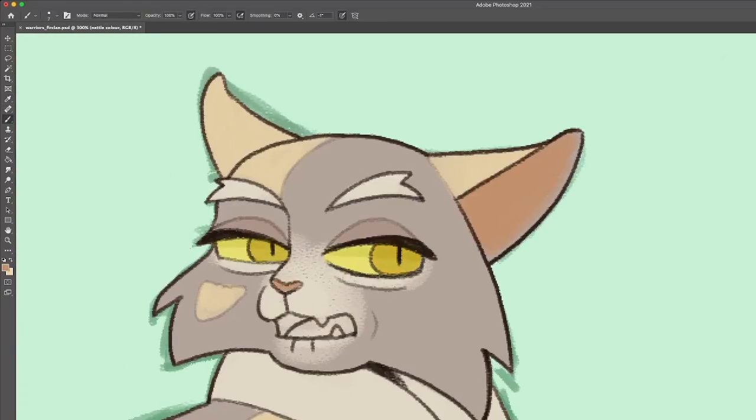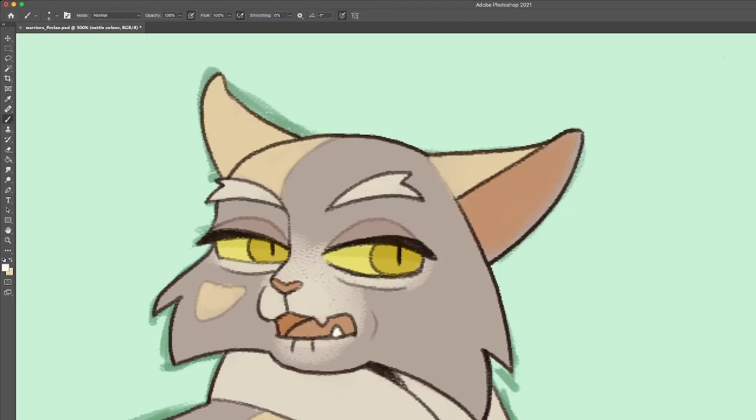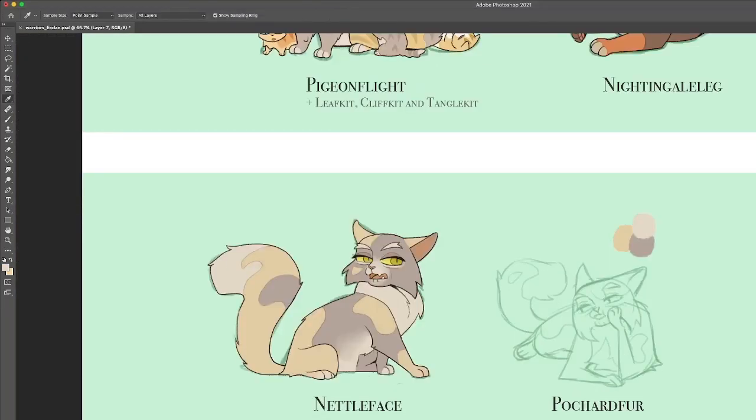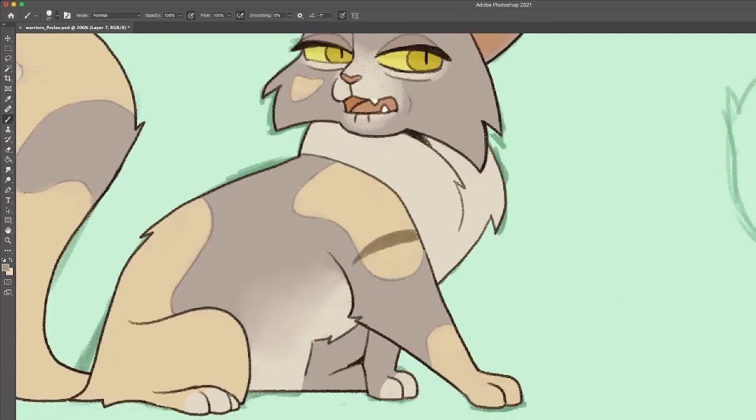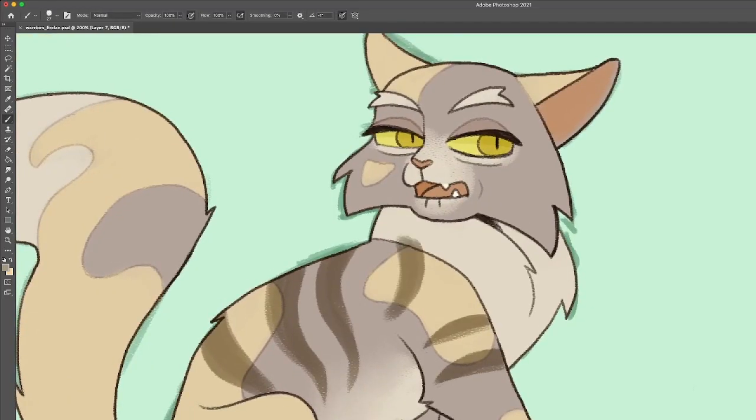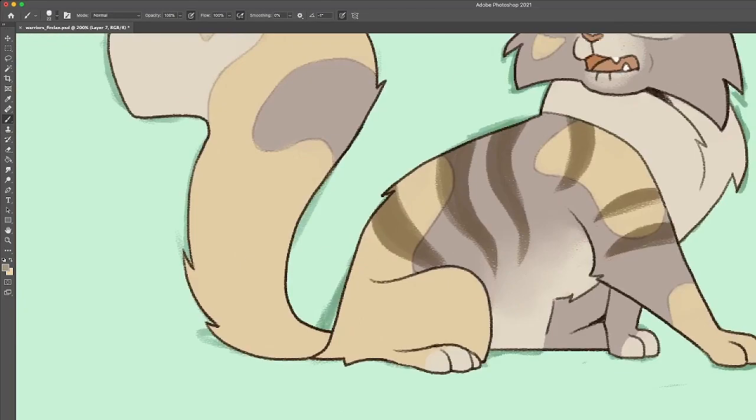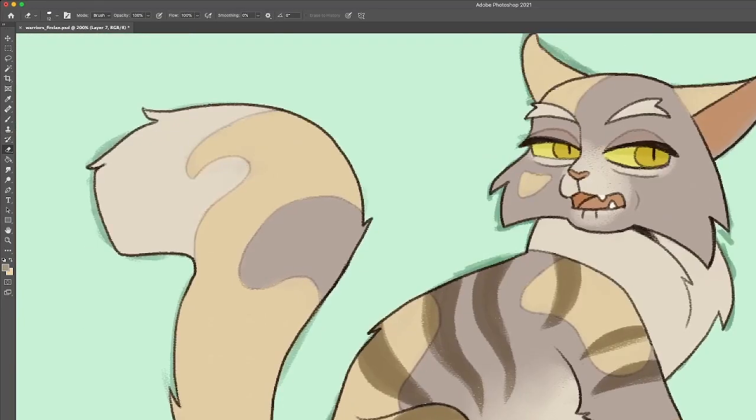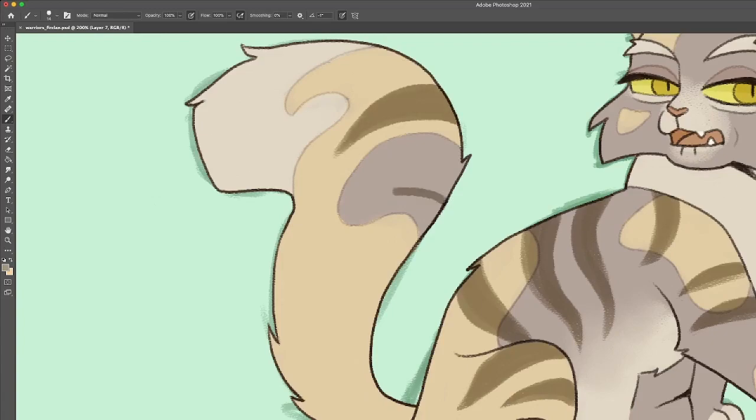Nettleface is described as a long-haired blue-and-cream mackerel tortoiseshell tabby with gold eyes. It's funny, I almost forgot to add her stripes, and I keep doing that.